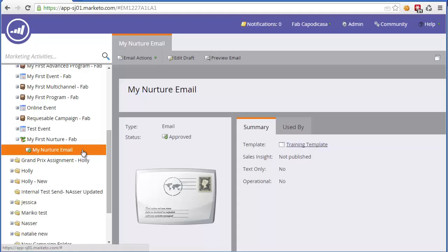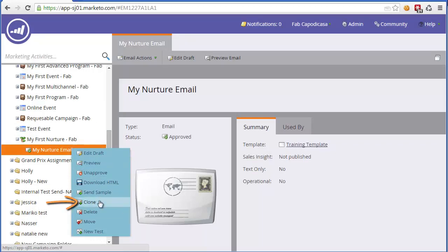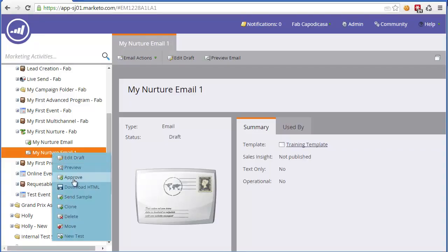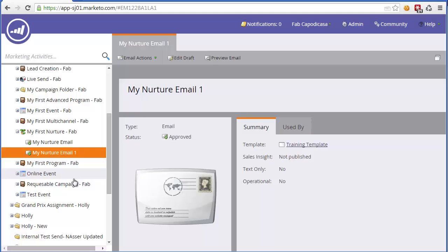Now for training purposes, we're going to clone this email so we have multiple bits of content to play with. So right click clone, we'll give it a new name, then we'll approve it.